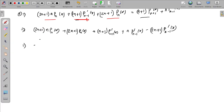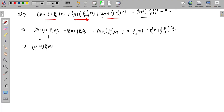Just doing the calculation: (2n+1) P_n(x) total on the left side. The (2n+1) P_n(x) terms together simplify, and we can proceed with cancellation.